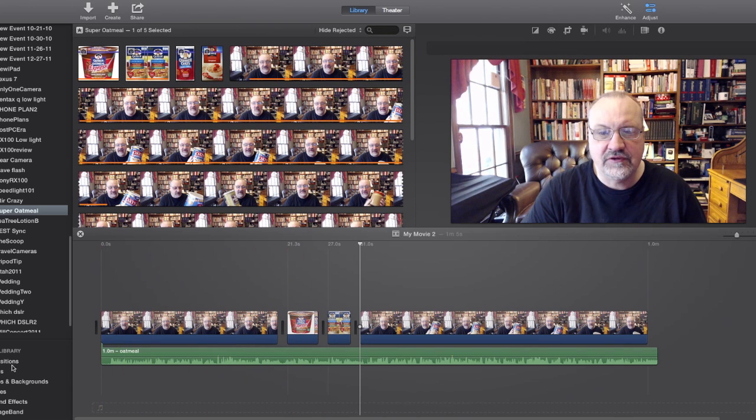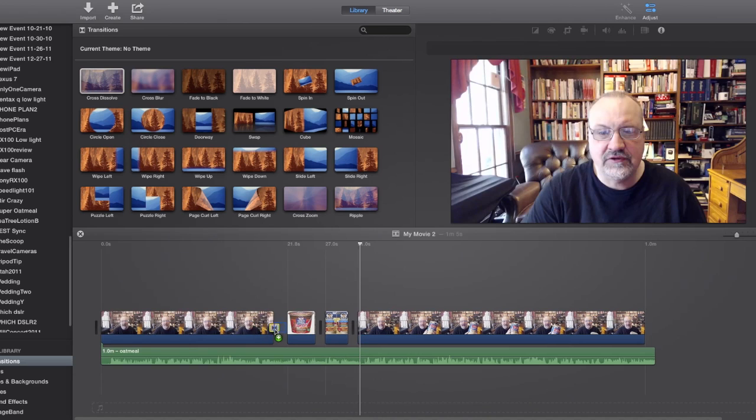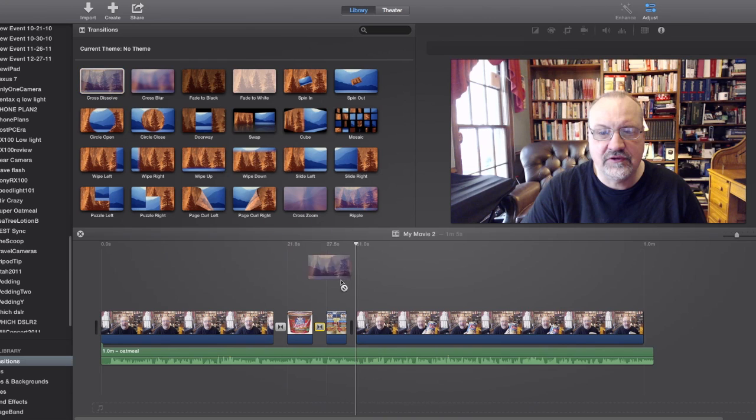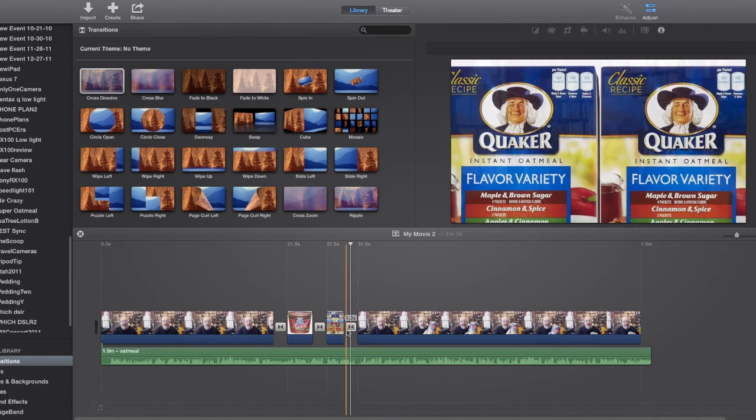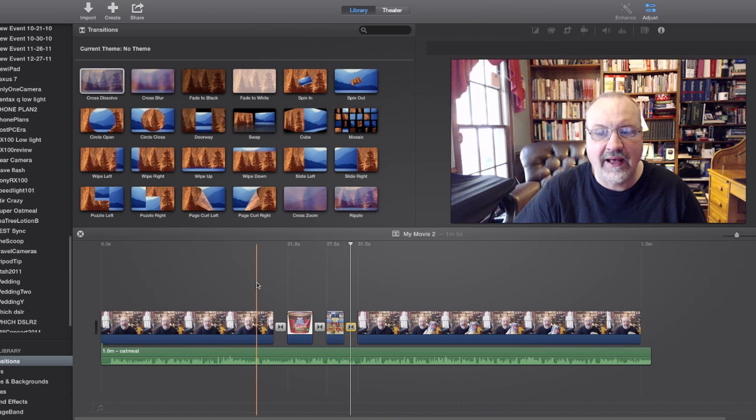But we can add some nice transitions by just going to transitions. We're going to add a couple of cross dissolves, and believe it or not, iMovie will sync the audio. So now let's take a look at this, and it should all be synced.